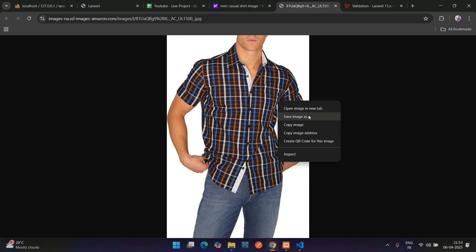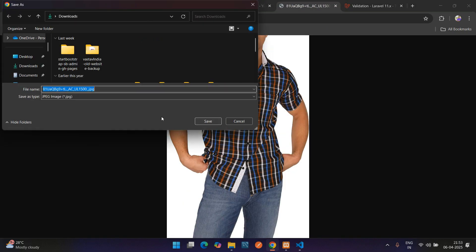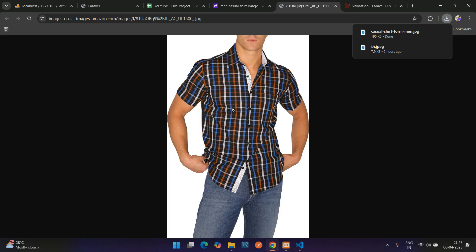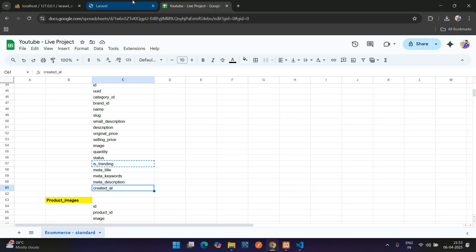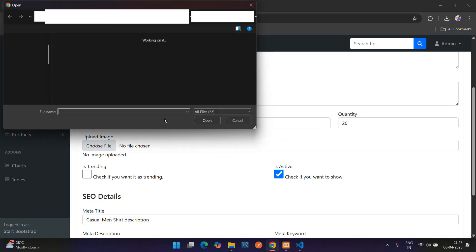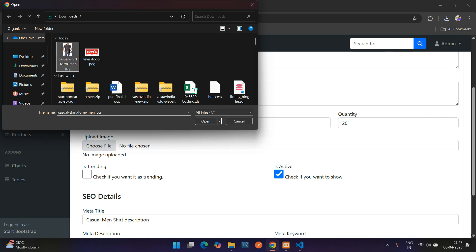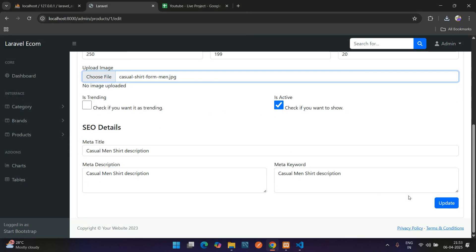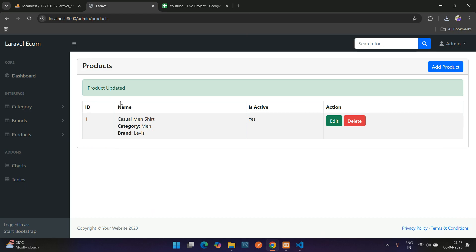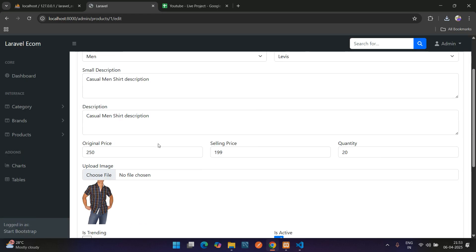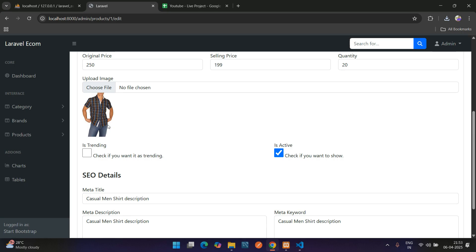Save 'casual shirt for men,' hit enter. It is saved. Let's get back, select the image. Let's update it. Here you see 'product updated.' Let me edit and see if we have the image or not. Perfect, we have it.